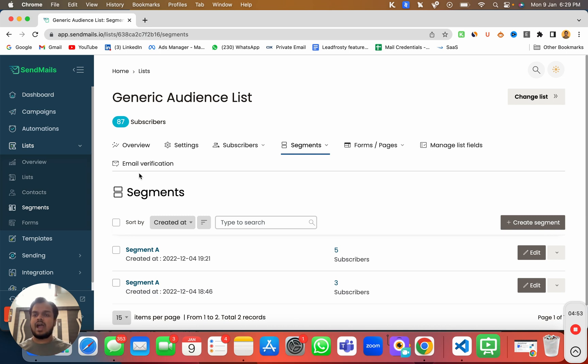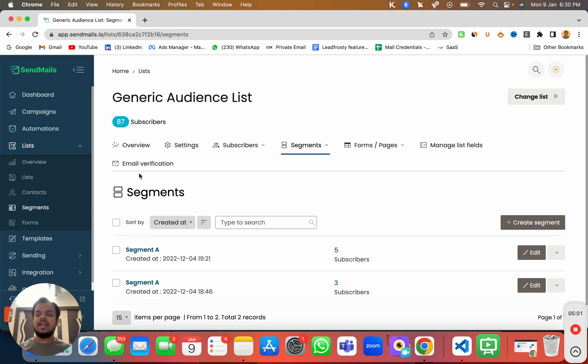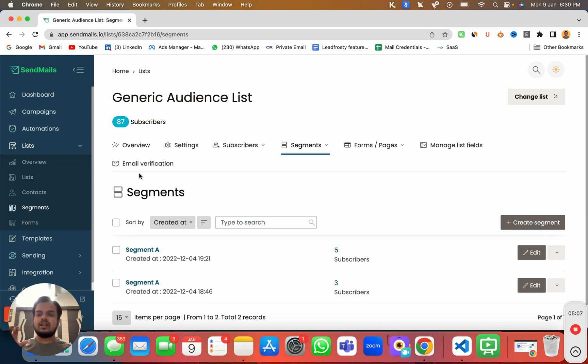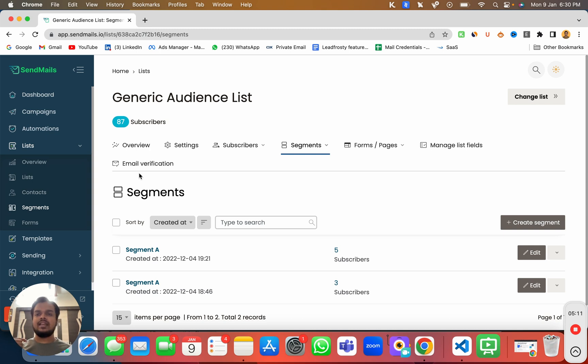This will also help you improve your email performance because you are sending hyper personalized email to one specific segment. And here you will not have to manually enroll everyone to the segment. Once you have defined the conditions and rules inside the segment, it will automatically enroll that person into that specific segment.